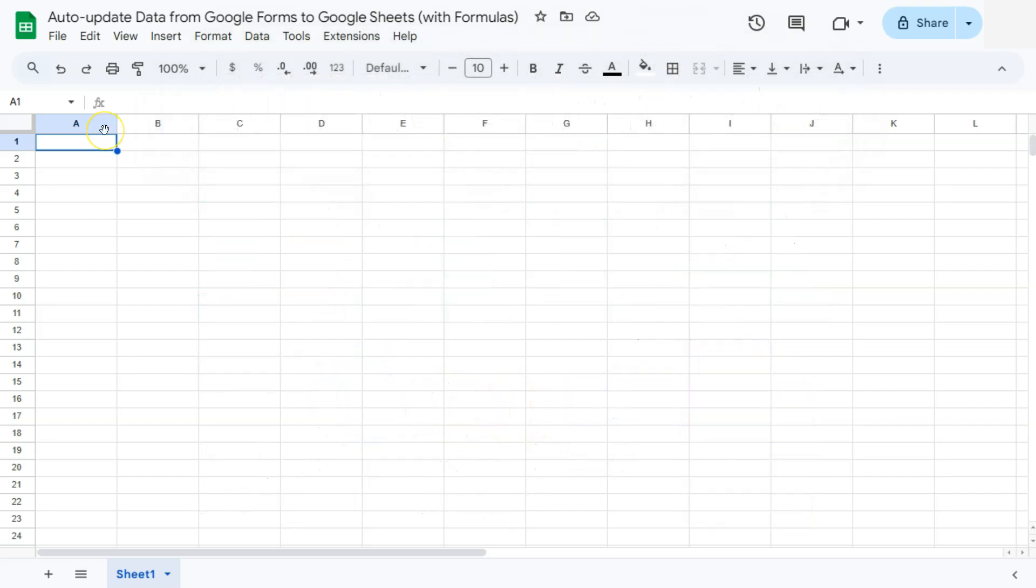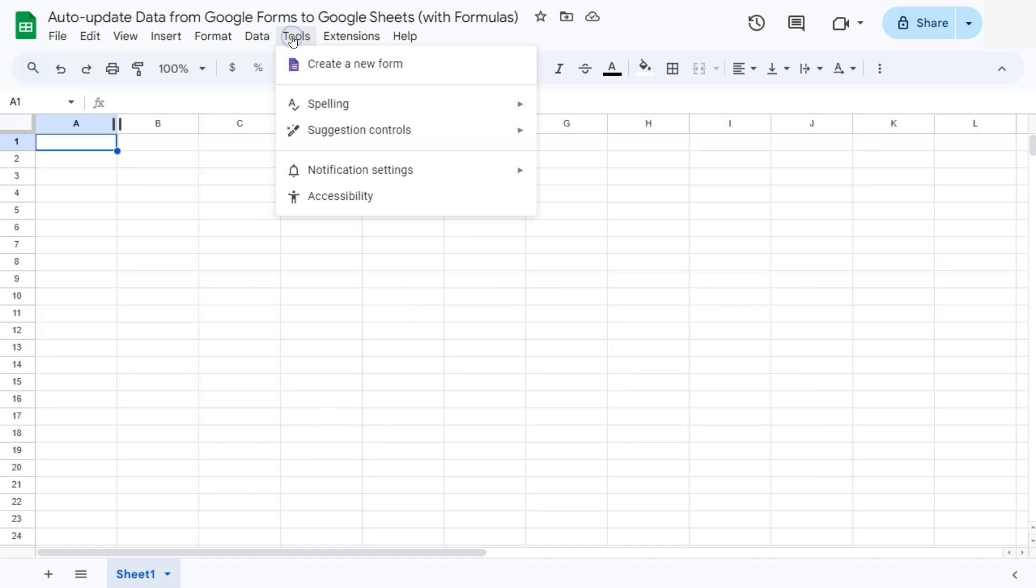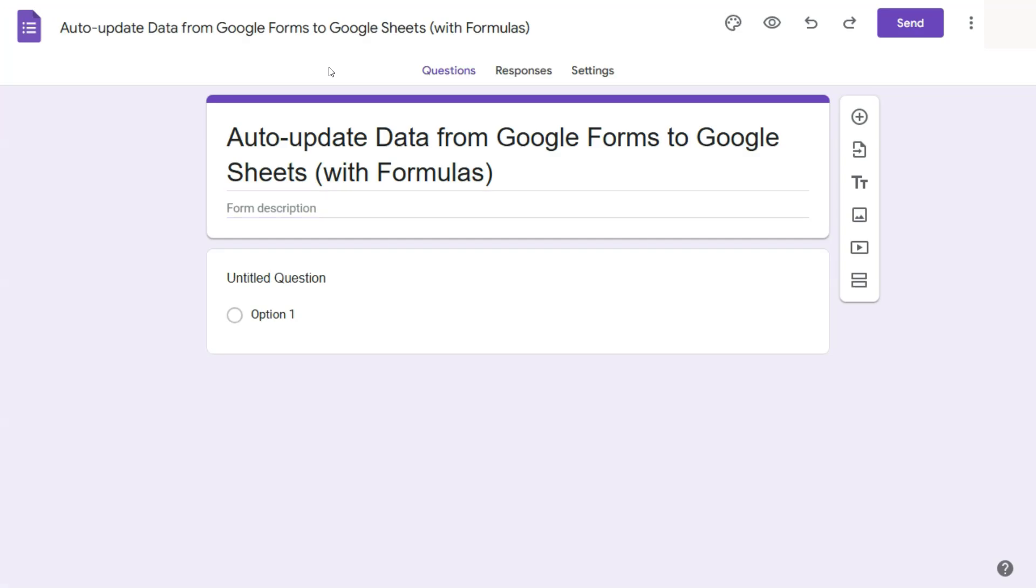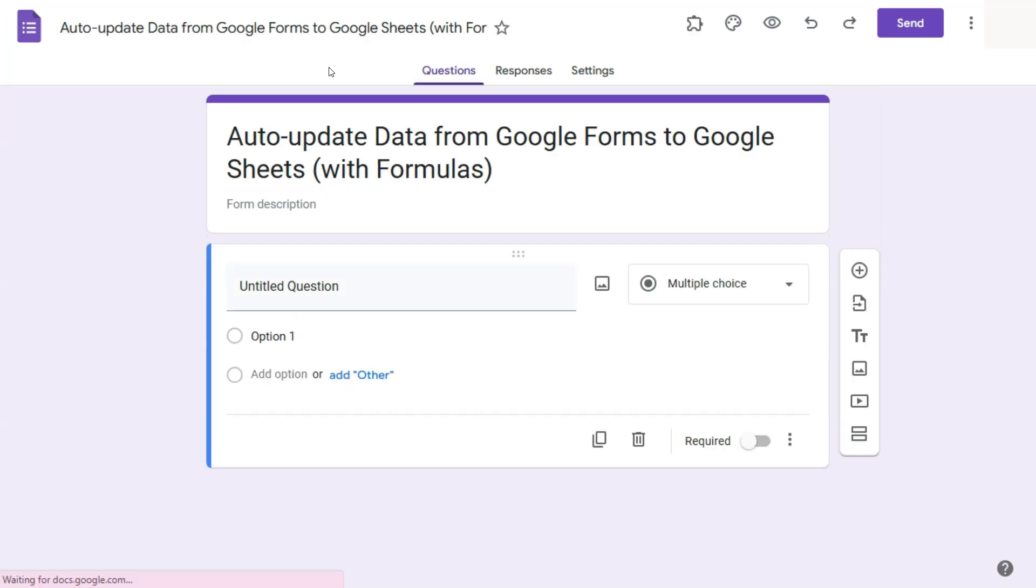So if you're creating a form starting from Google Sheets, it will look like this. First, what you're going to do is go to tools here in the menu bar and select create a new form. If we click on this, we'll be redirected to this other page where we can start creating our forms, which will be again already linked to our Google Sheets.